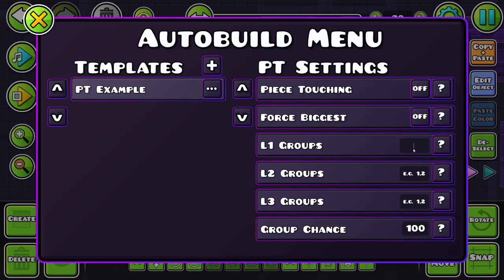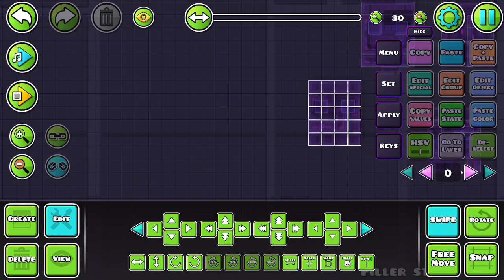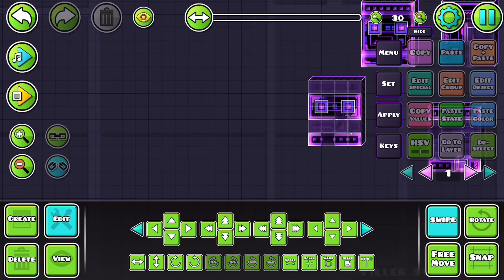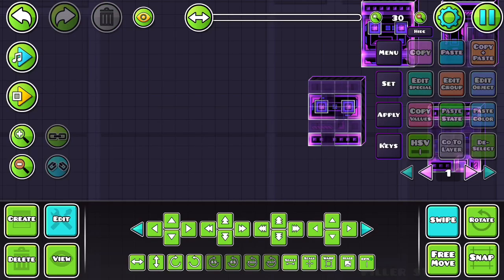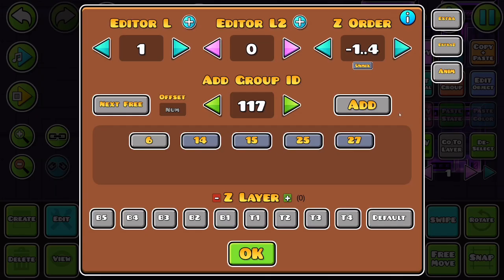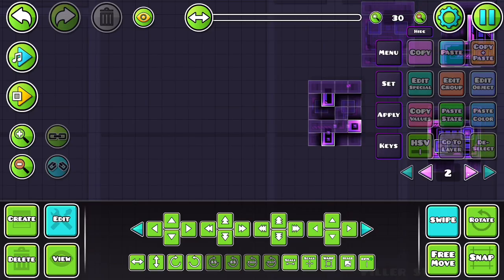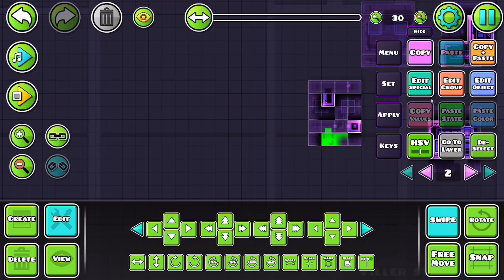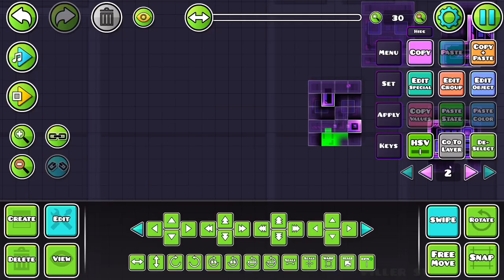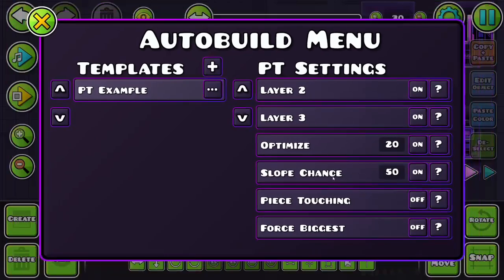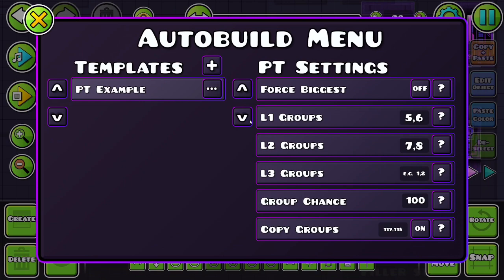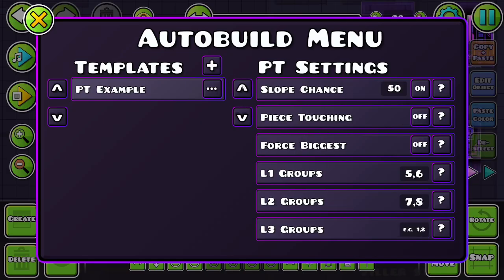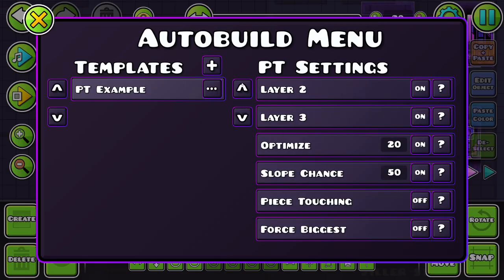These are groups that it can give to pieces on each layer. So for instance, if I want to have maybe pieces pulsing or something for a certain effect, we can see that these pieces are getting some of the groups that I've listed. Like this one got six, they could have gotten five. These are on layer two, so they're getting seven. So you can give the pieces their own groups. And they're different per layer. And if you don't want all the pieces to have groups, just change this chance and not all of them will have groups.